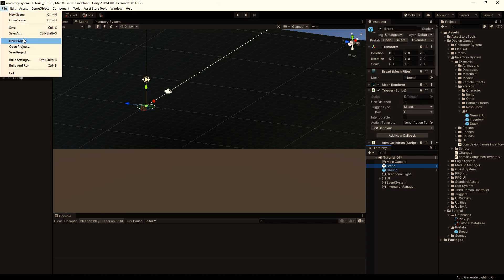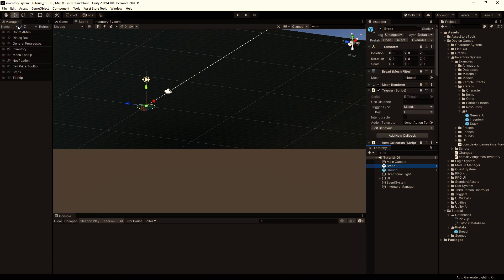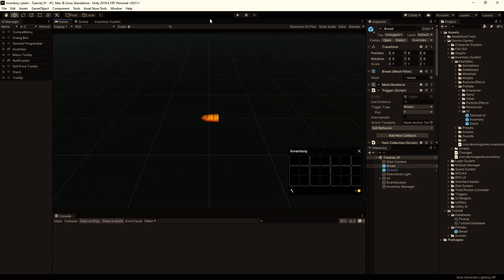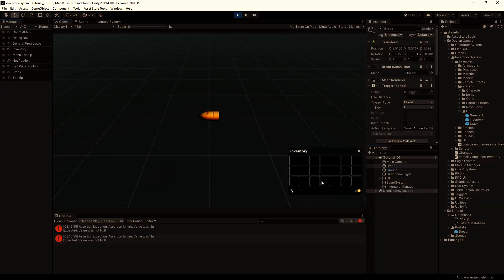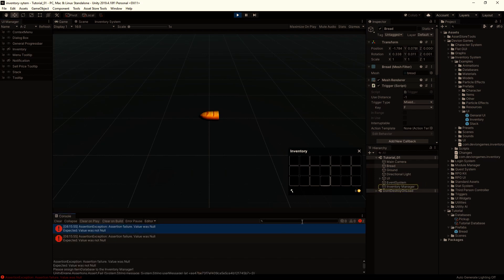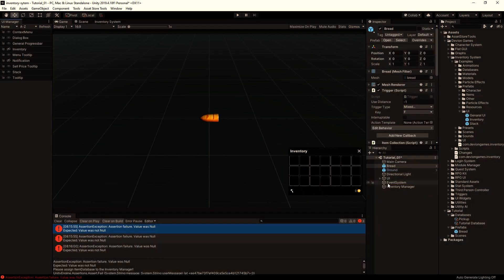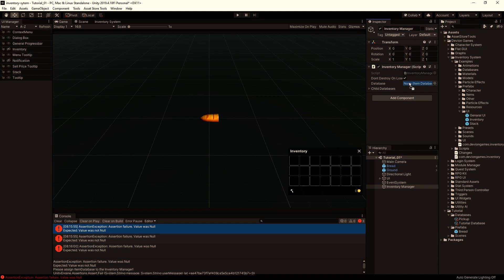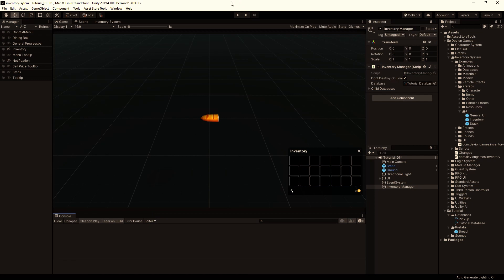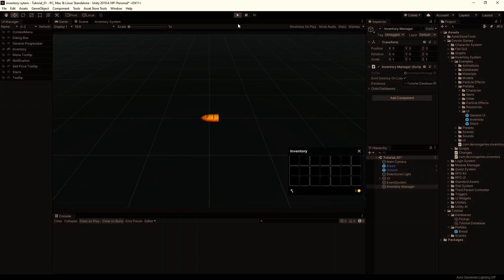As you can see, we got an error, and that's because we haven't referenced our database to the inventory manager. So let's drag and drop our tutorial database to this field here. Clear the console and hit play again. Now everything seems fine.